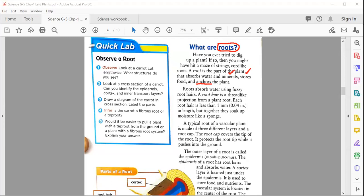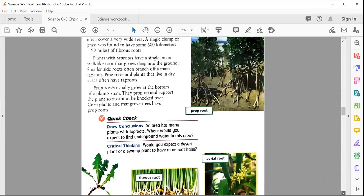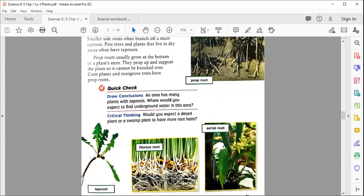Any questions so far? Please raise your hand or type 'no' in the chat. Student Salih Ahmad raised his hand and said he didn't understand roots. The teacher explained by referring to the diagram on page 51, where you can see different types of roots that are mostly in the soil.